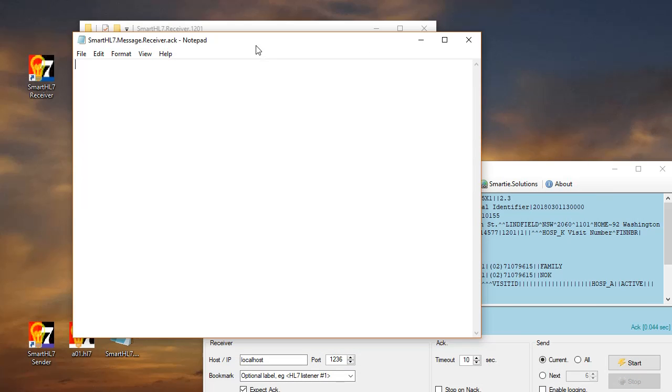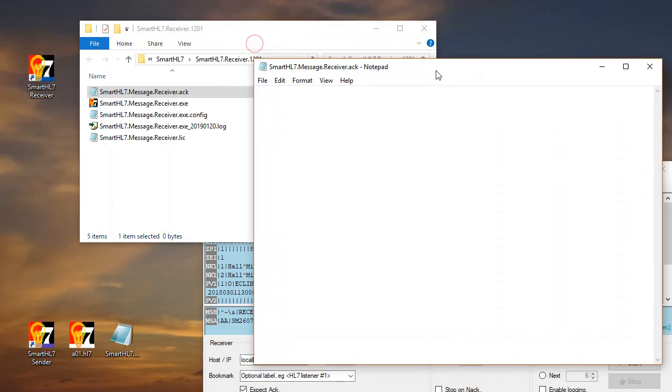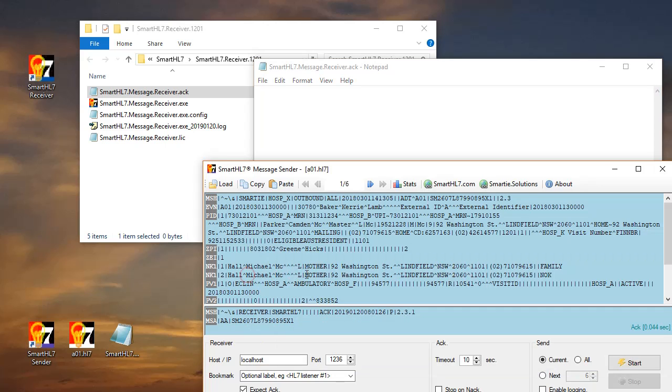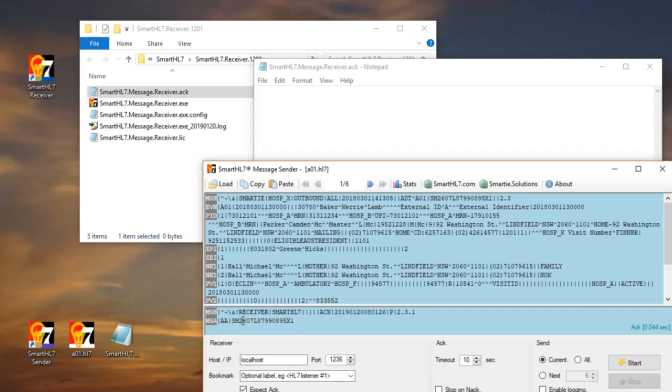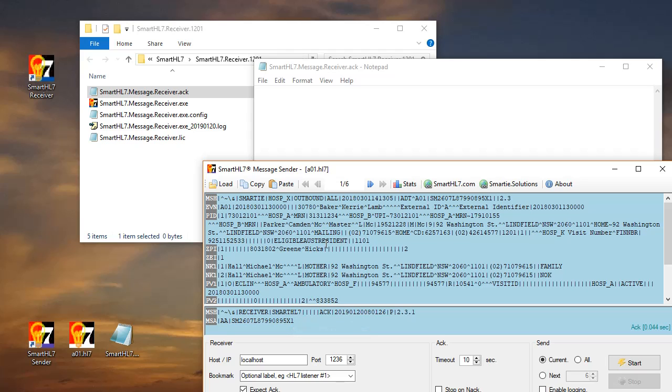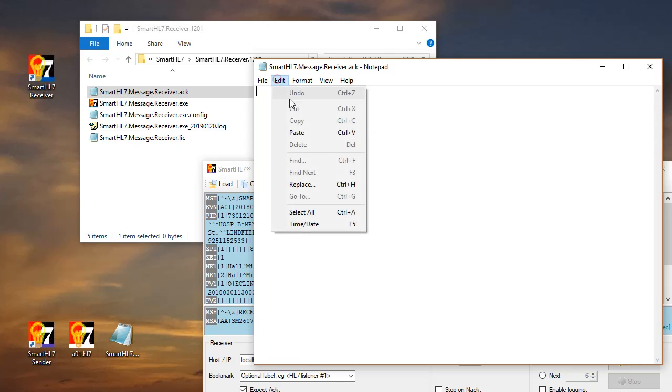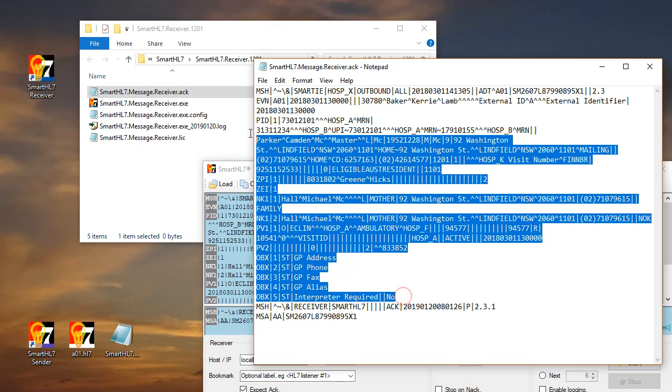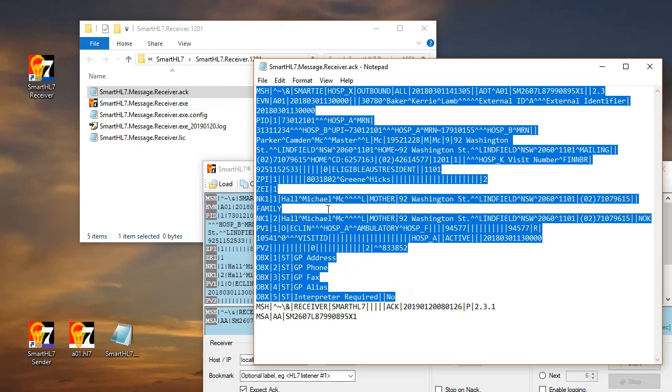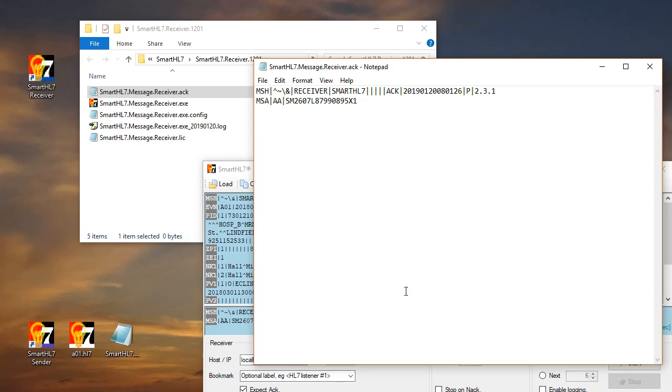Now you can put anything here. You might say Hello World and respond Hello World. But I'm just copying the data from the sender. By default, when you copy from the sender, it copies both the send message and the acknowledgement being sent back. So I don't need that.